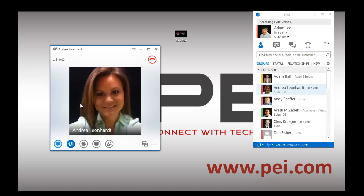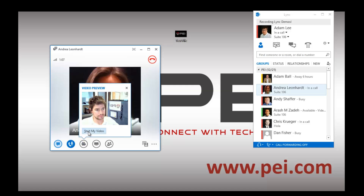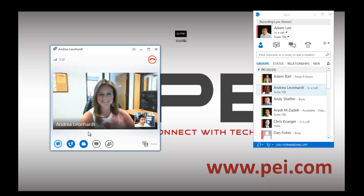Hi, Adam. Hey, Andrea. Just demonstrating some of the abilities of Link. Alrighty. Do you want to get on a quick video call? Sure. Go down to the camera icon and select Start My Video. This will prompt Andrea to start her video as well. Now we're on a video conference call.